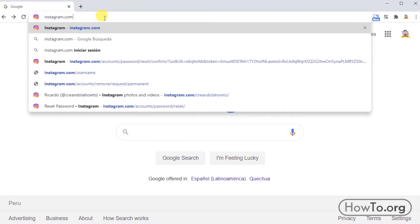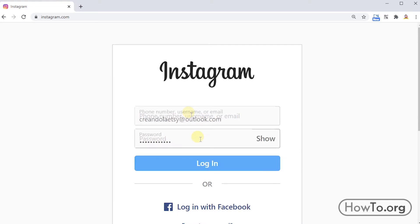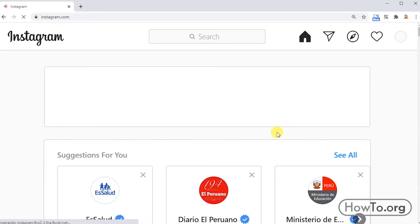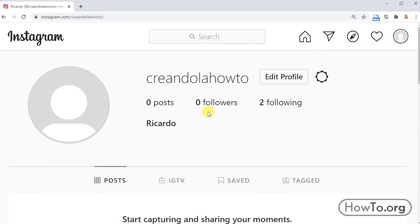Then enter your email, cell phone, or username here along with your password. In my case, I access my account with my email. Click on log in. That's it, we are already in our account.